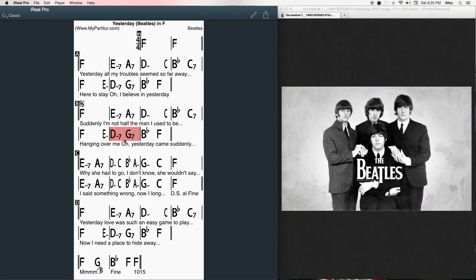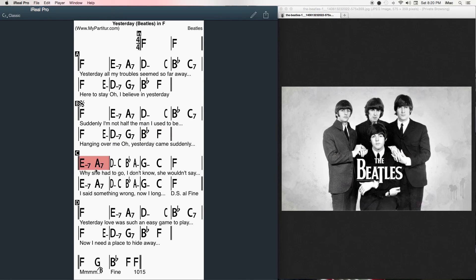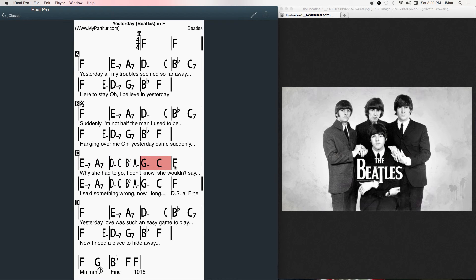Oh, I believe in yesterday. Why she had to go I don't know, she wouldn't say.